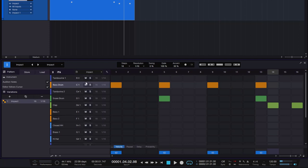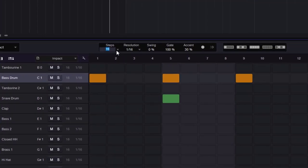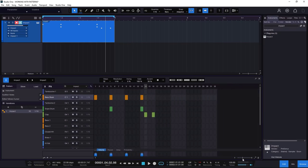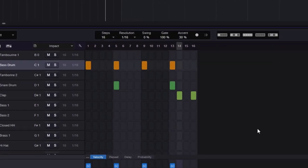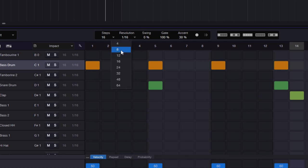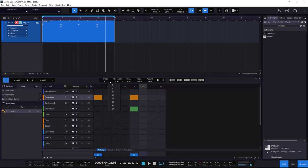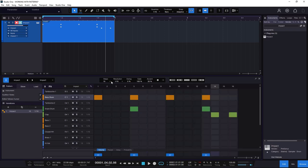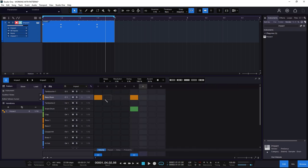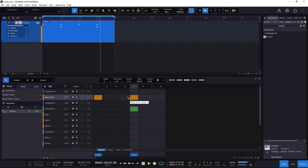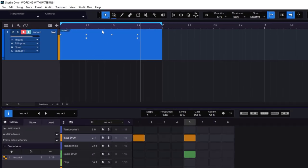Now let's talk about the inspector options, starting with steps and resolution. We have 16 steps, but we can go to 24, 32, and so on. We can also go lower — making it fewer steps. When you do, you're essentially chomping or muting the steps after that point; it doesn't delete the data, it just stops playing it. So with 8 steps it's half the duration of the bar — just a kick and a snare.